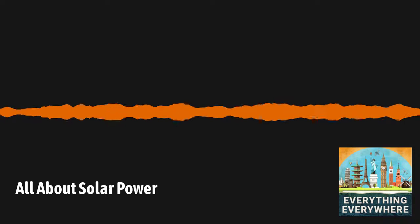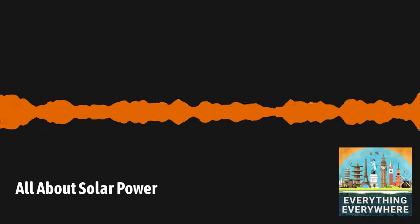So far, I've talked about efficiencies and cost, which are both really important. However, there is a lot more to solar power than just these numbers.